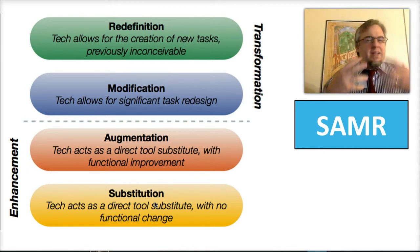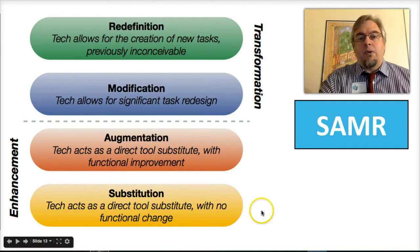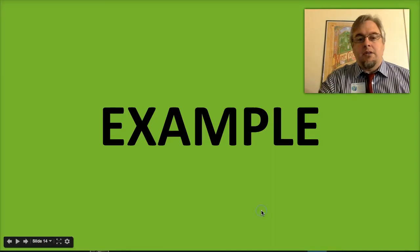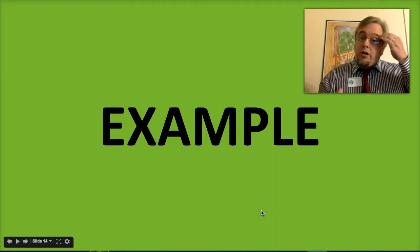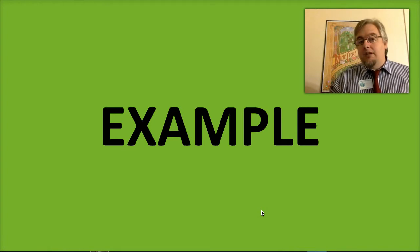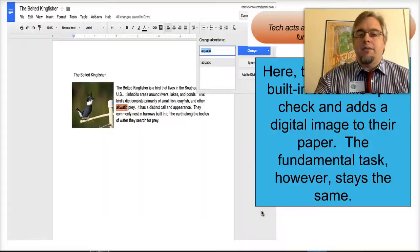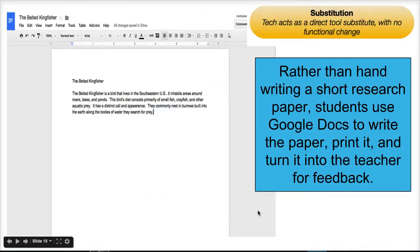So I know that's a lot — maybe it doesn't make sense yet. Let me walk you through an example of what this actually looks like in the classroom. Since we're going to be focusing a lot on Google Apps and Chromebooks, we'll start there. At the substitution level, let's say you have students write a research paper on birds.